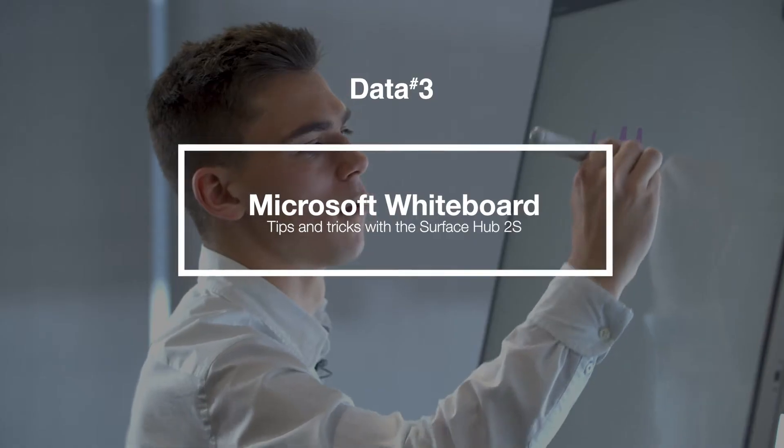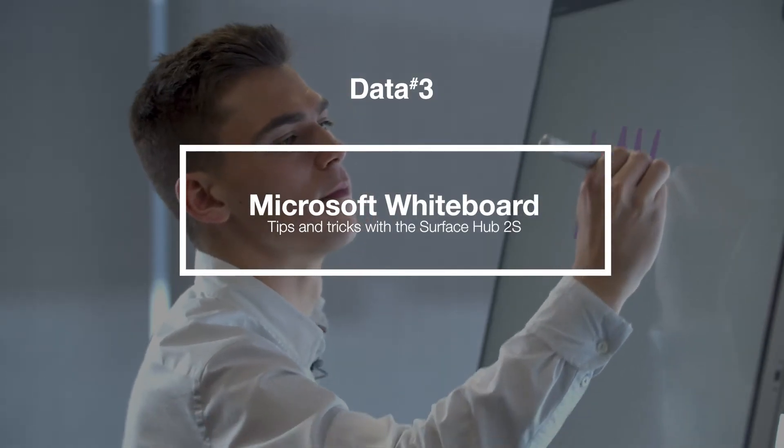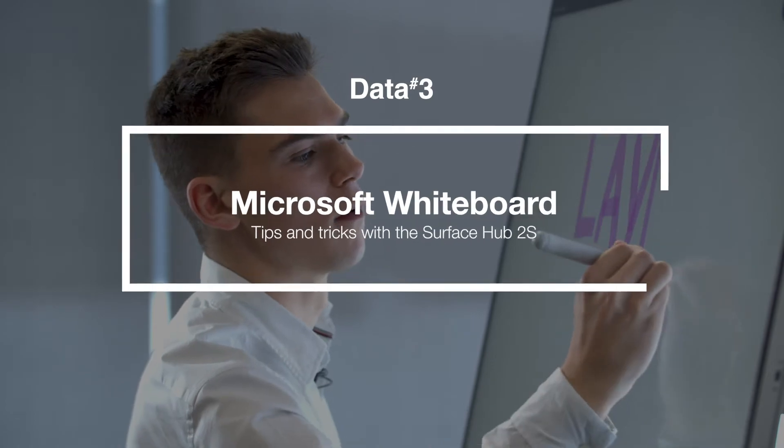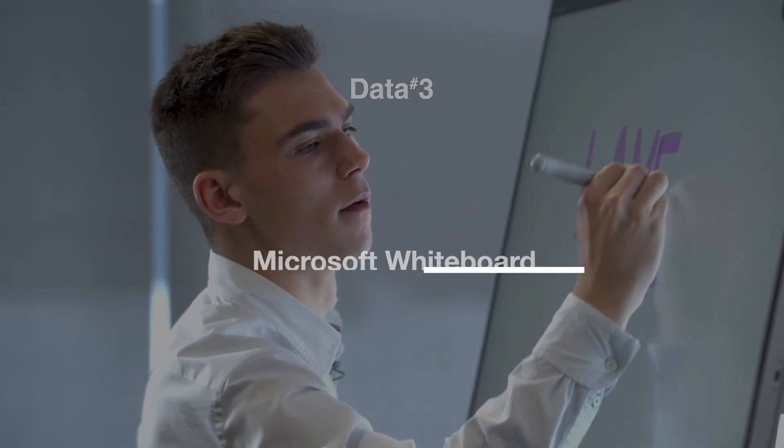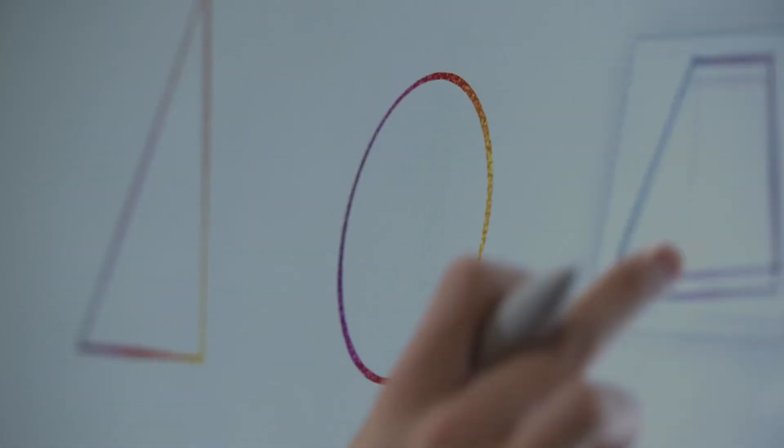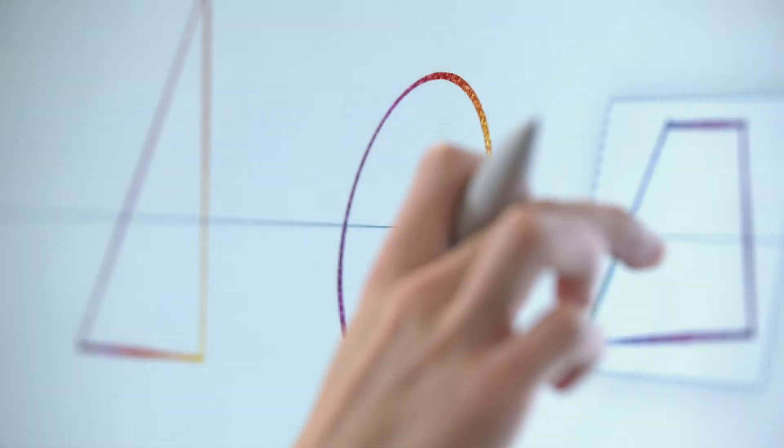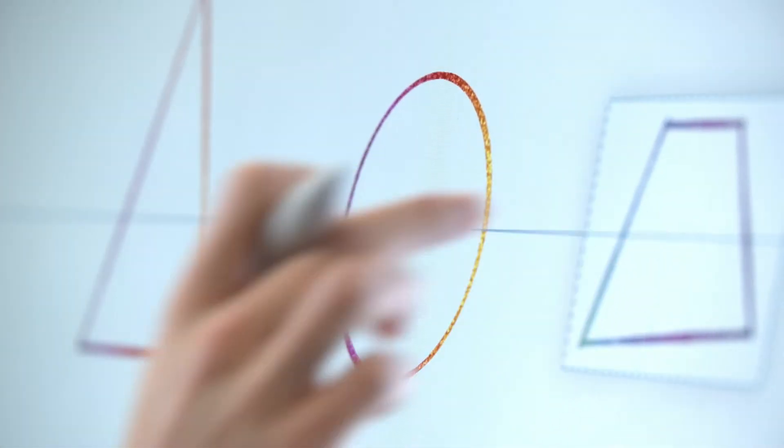Hi, my name is McKenzie. I'm a Microsoft Device Specialist with DATA3 and this is the Surface Hub 2S.